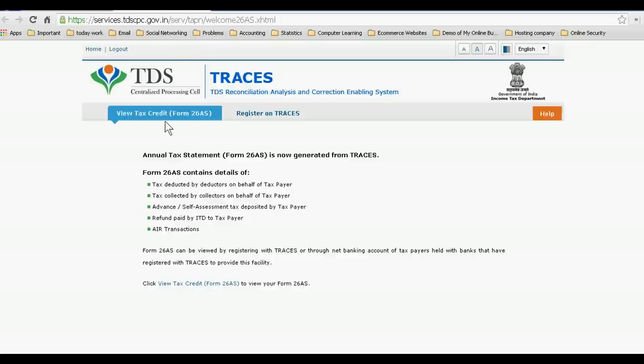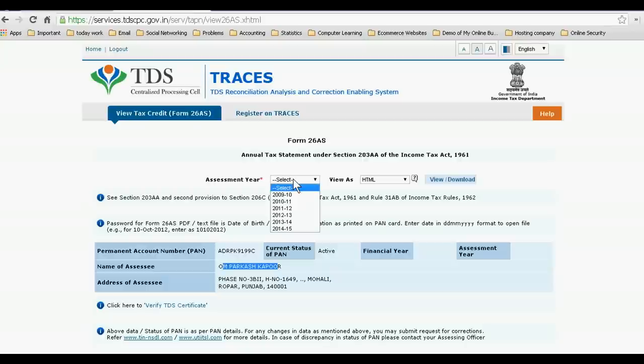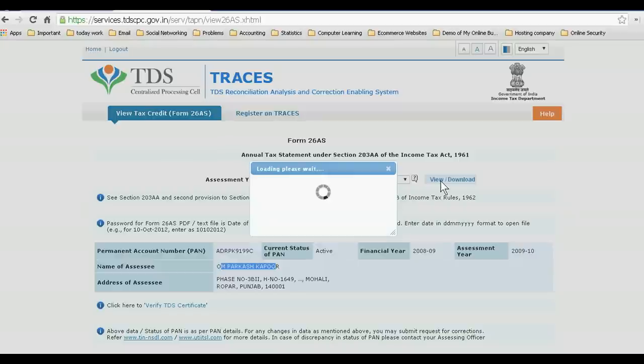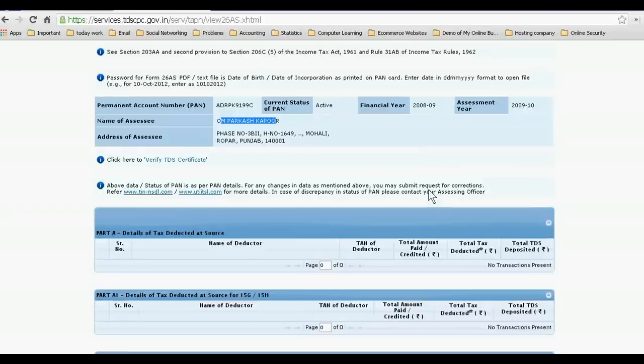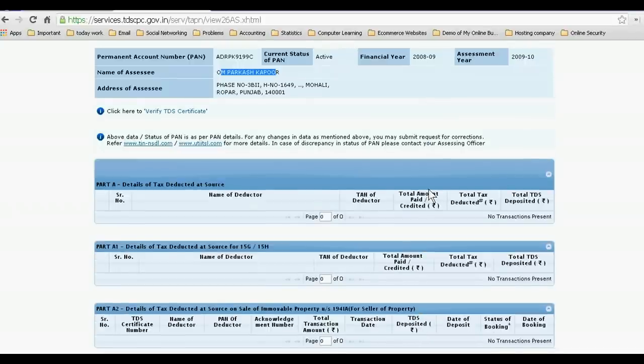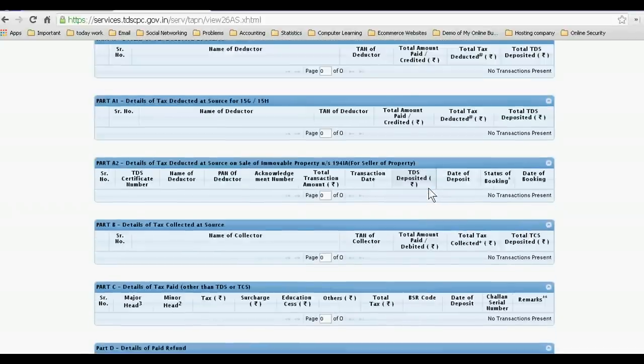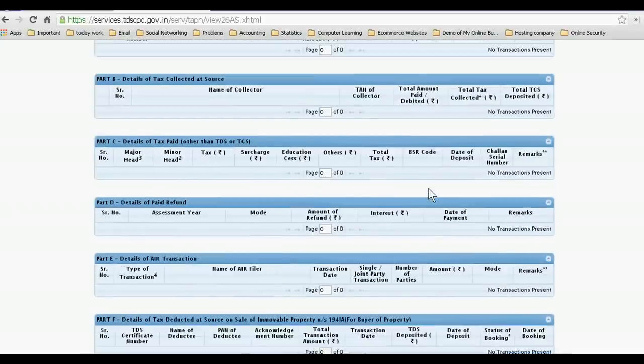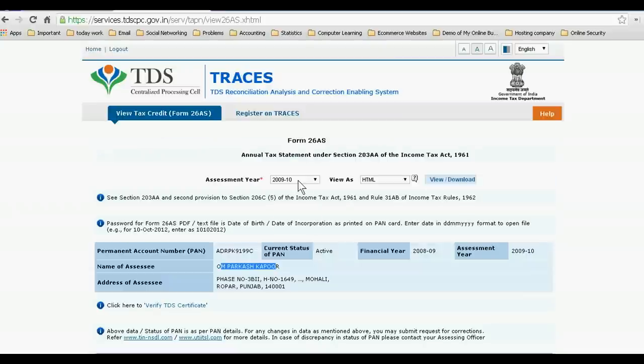Just view tax credit. This is my father's TDS status. I am interested to see for 2009-10, view form. This is not any, I'll check 10-11.